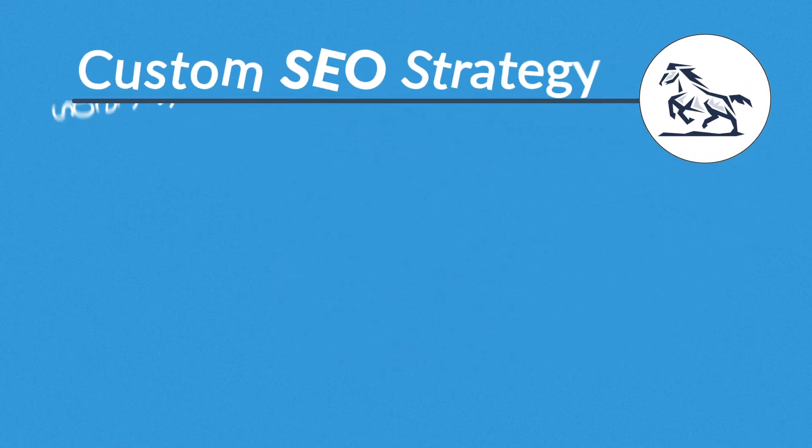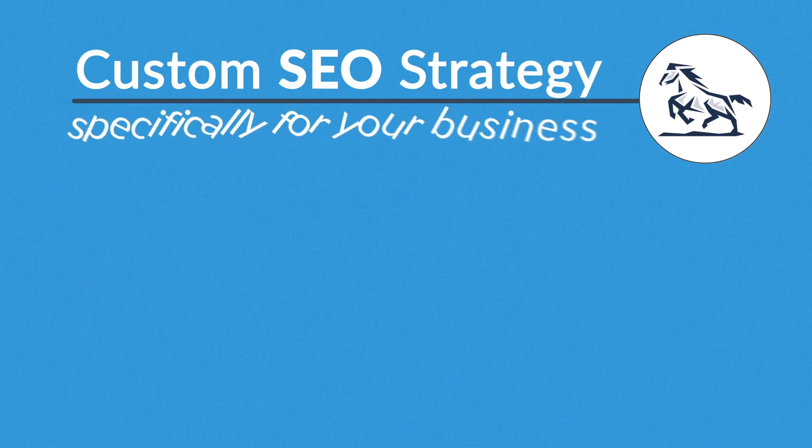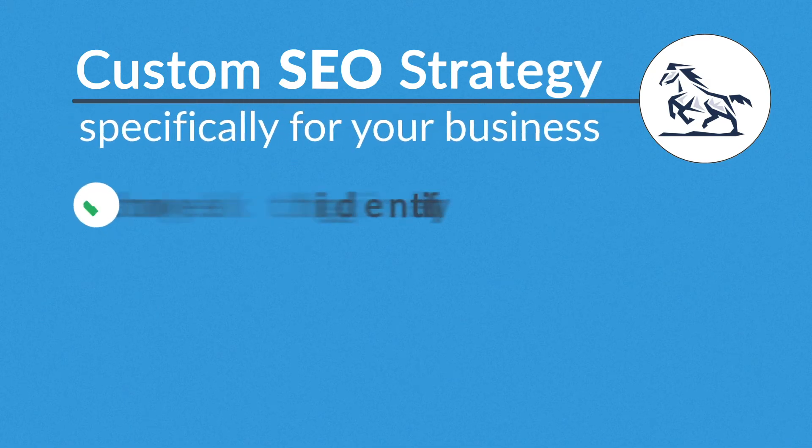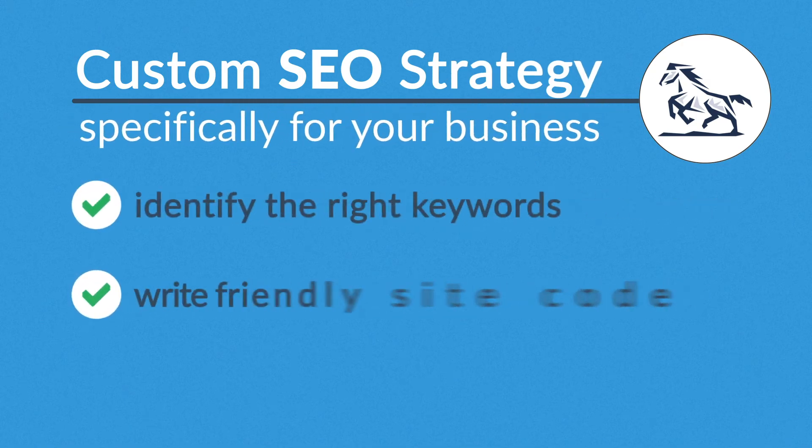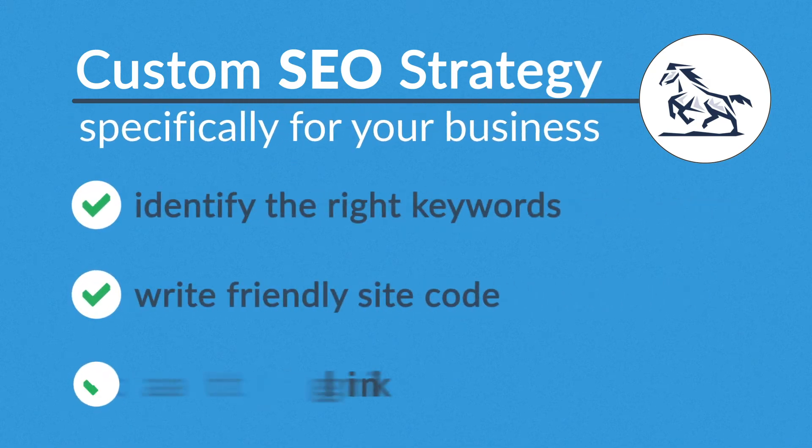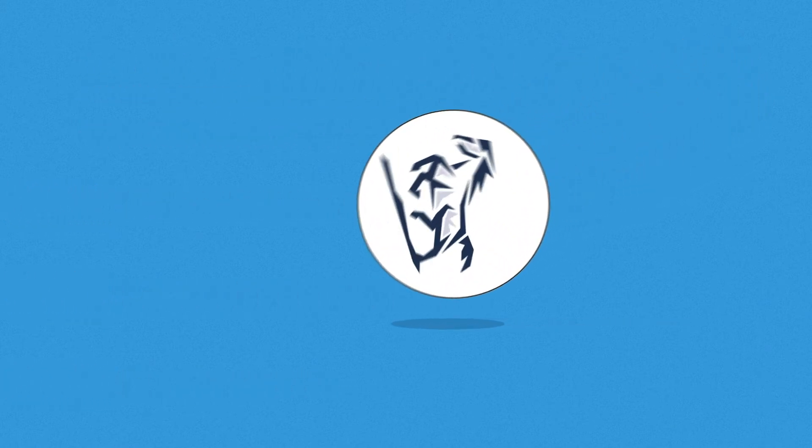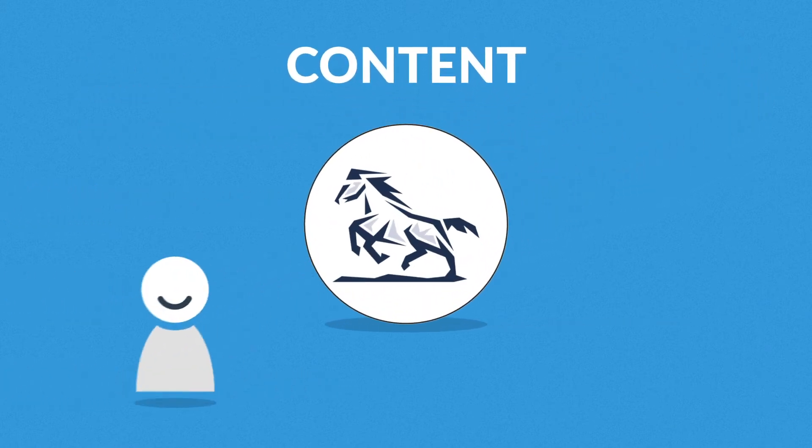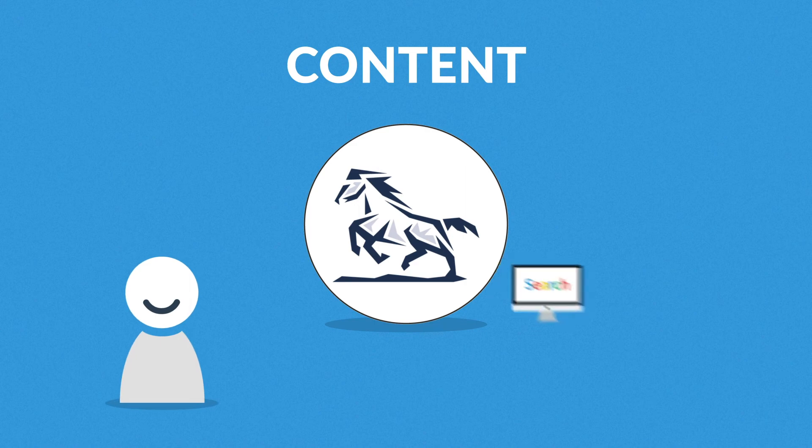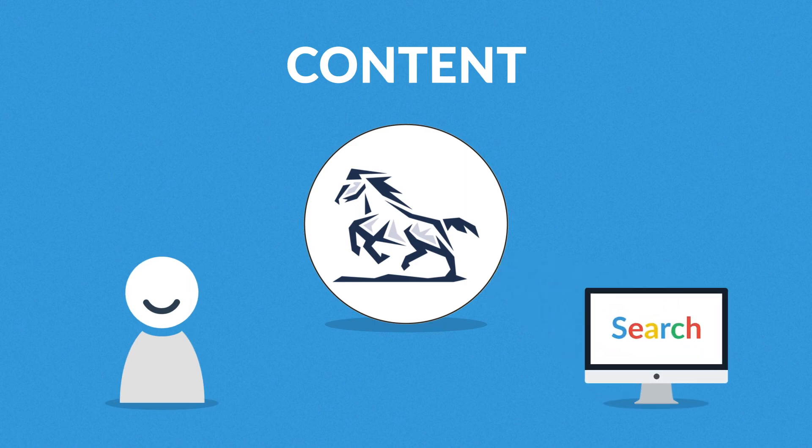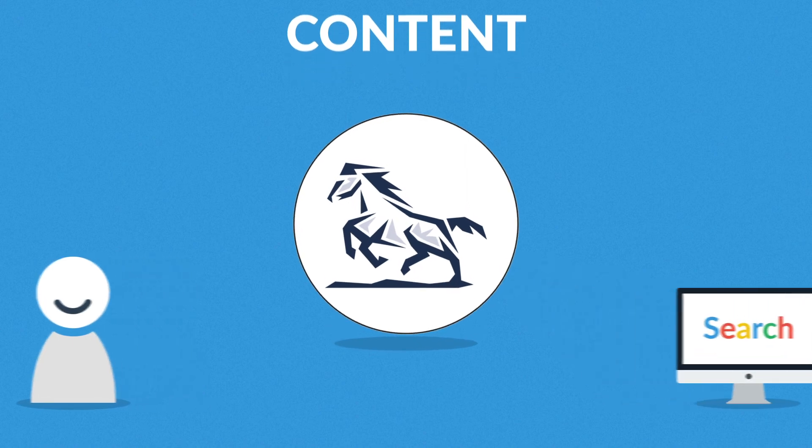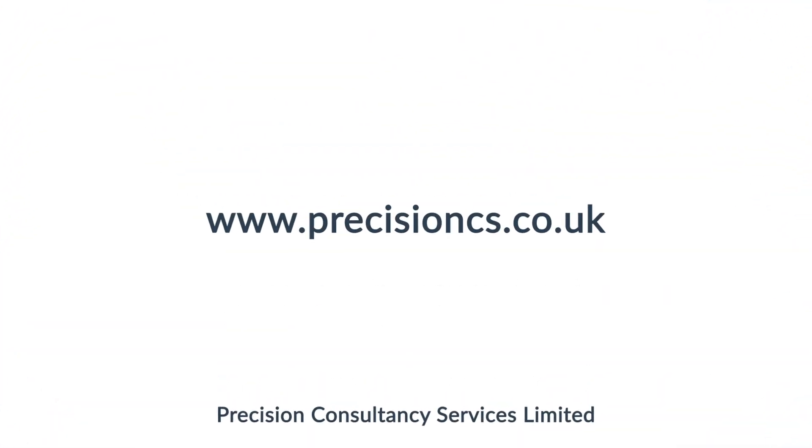We'll develop a custom SEO strategy specifically for your business. Identify the right keywords, write friendly site code, and figure out the best linking tactics. But most importantly, we'll help you find ways to provide high quality content for your visitors and search engines as well. So do not hesitate and contact us today.